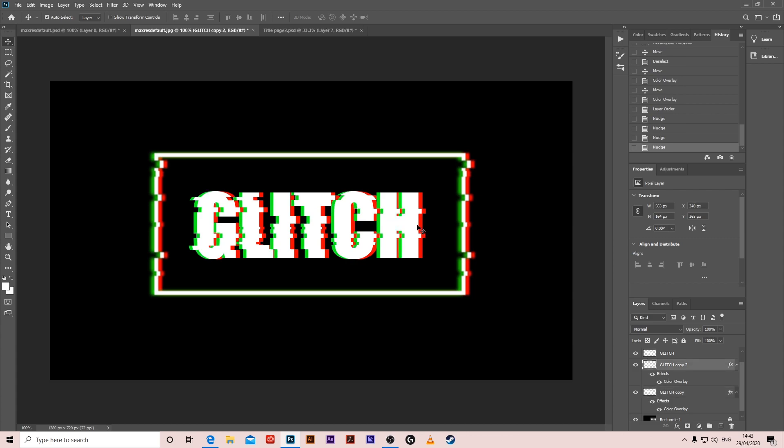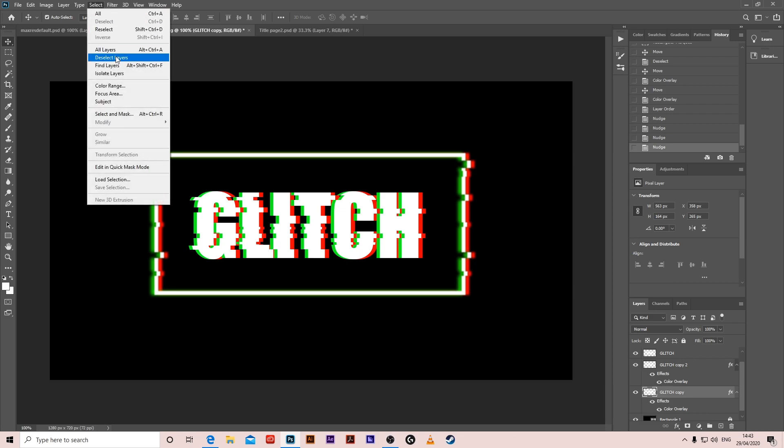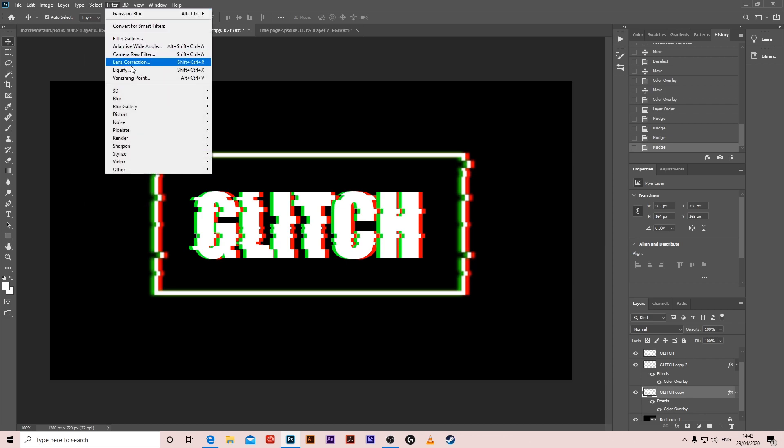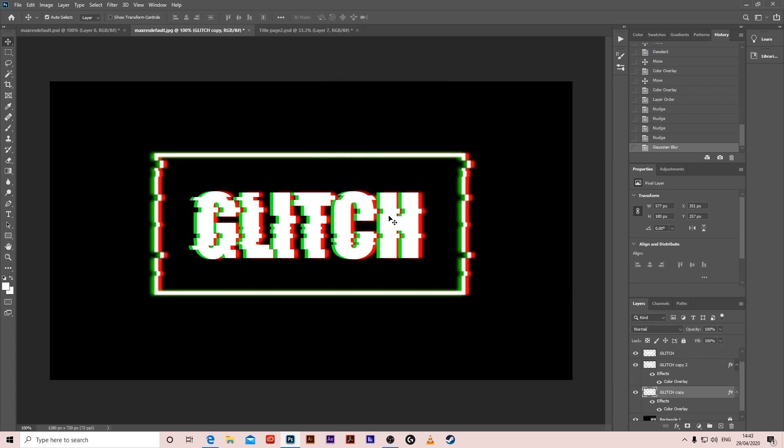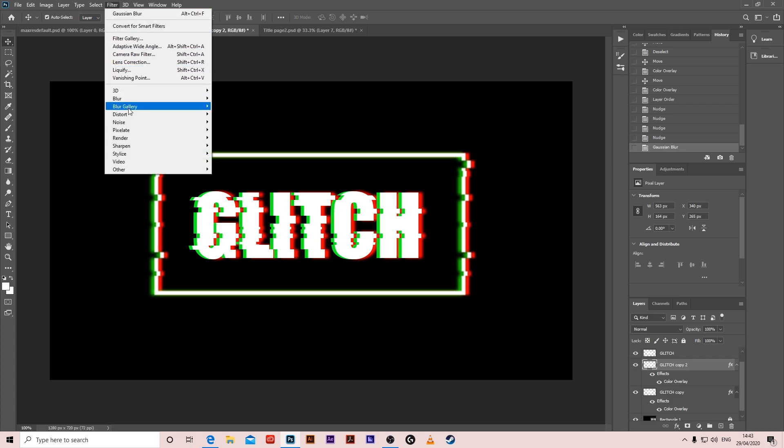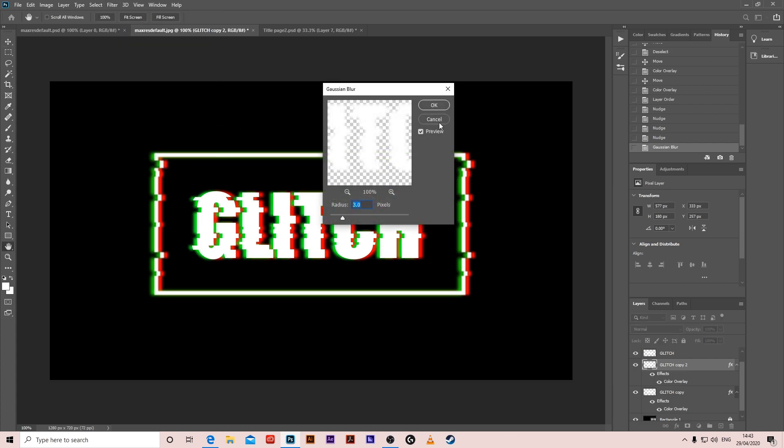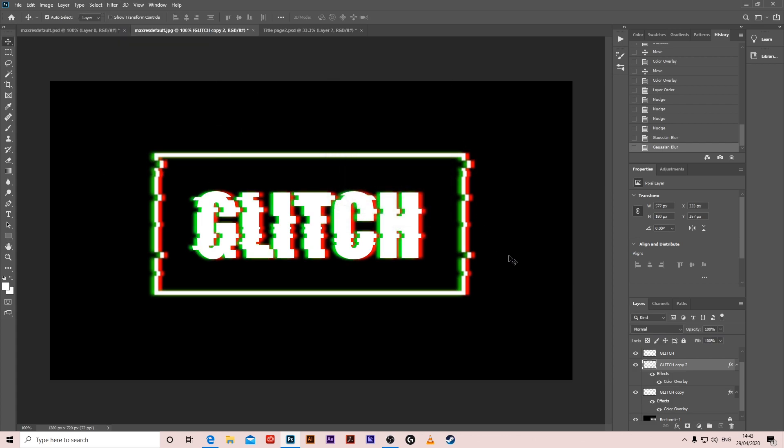Okay, for the first one, click the red glitch, and go to Filter, Blur, Gaussian Blur, put it on 3, and click the second one, same thing, Blur, Gaussian Blur, 3.